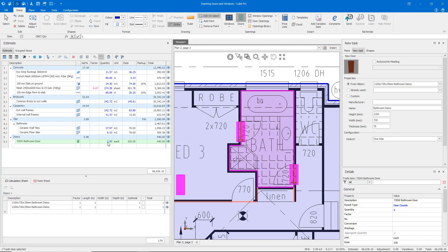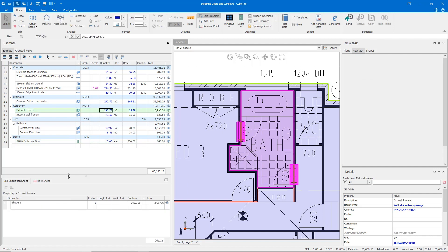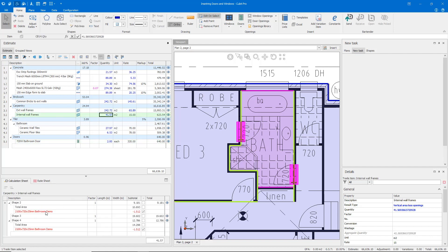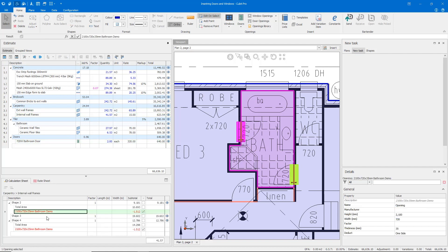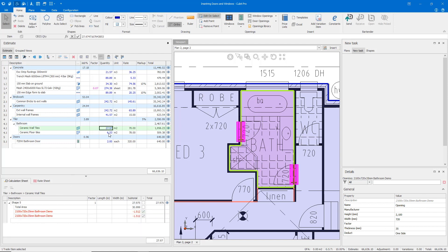Whilst I've done that, Qubit has calculated both doors and tabulated the total cost for me. It has also done a deduction for my internal wall frames for both doors here and also by tiling.